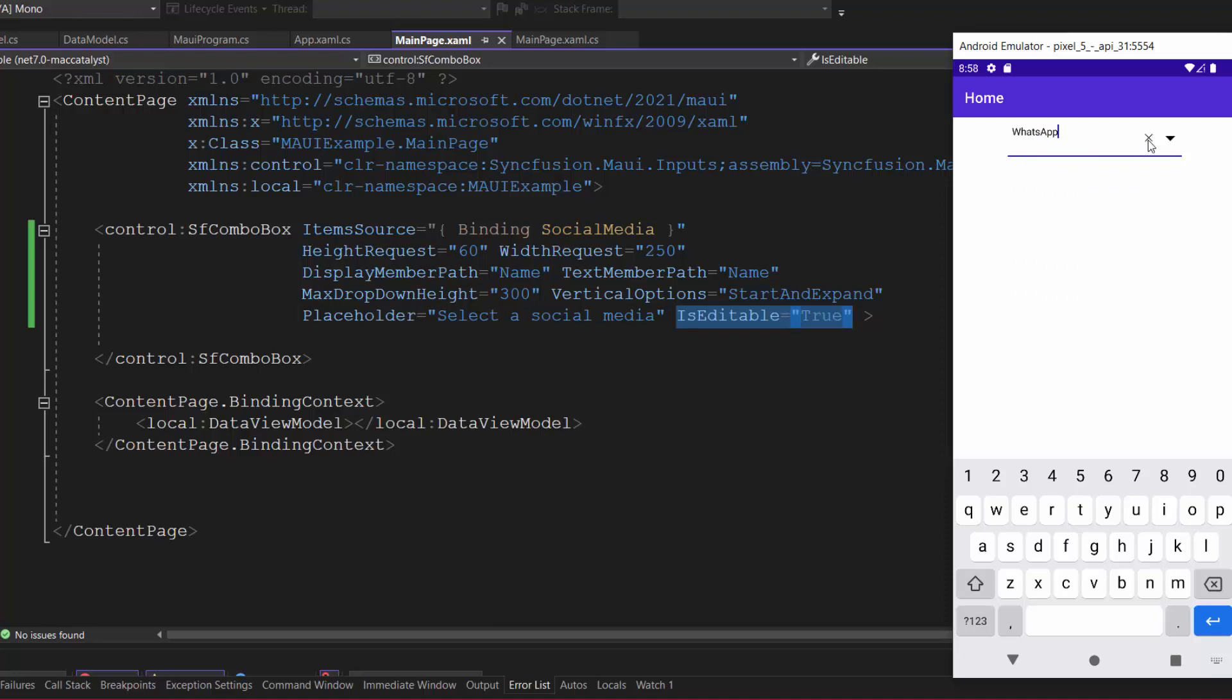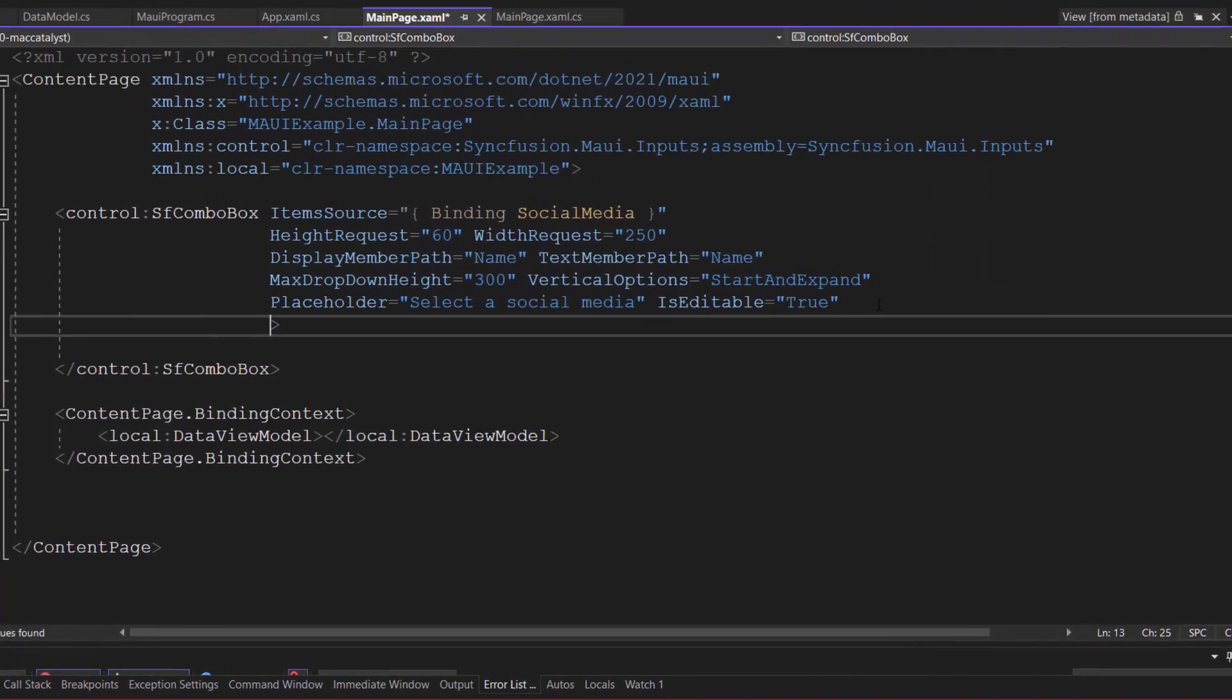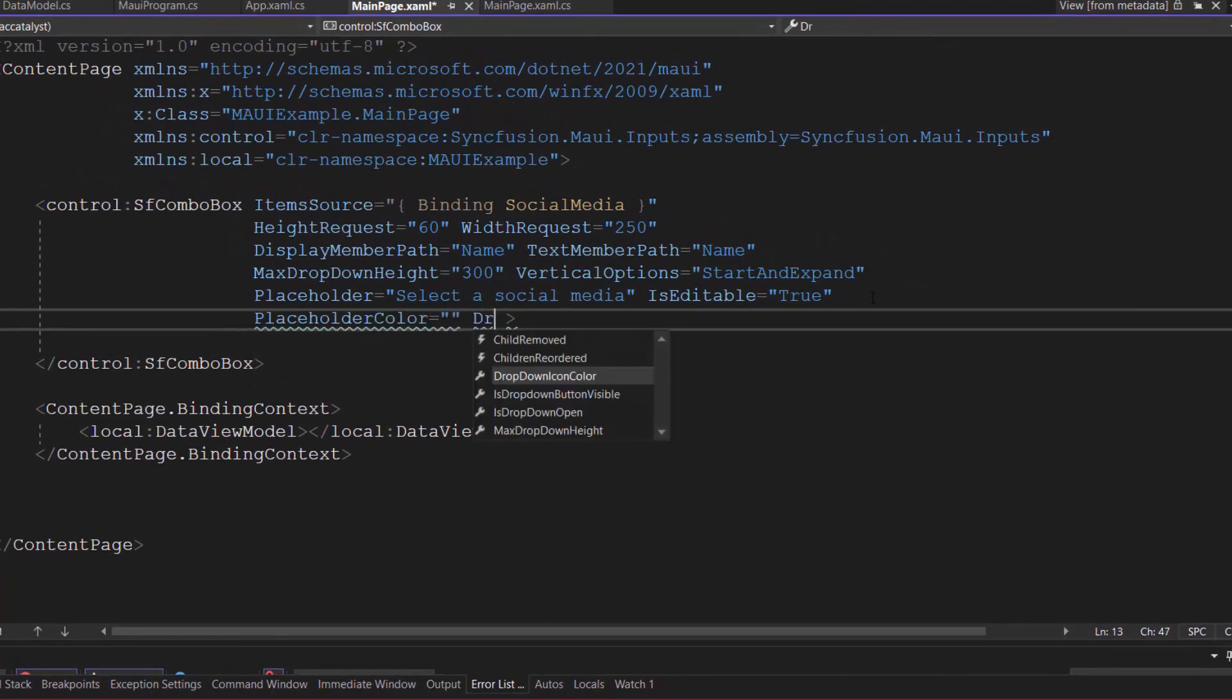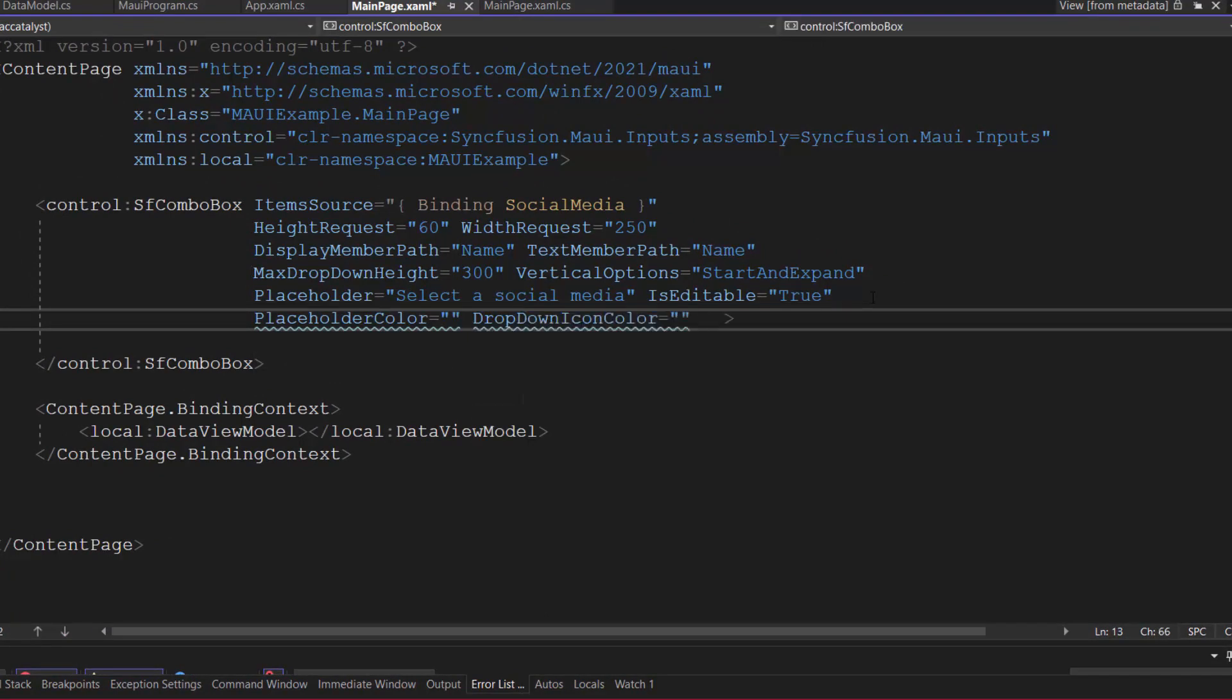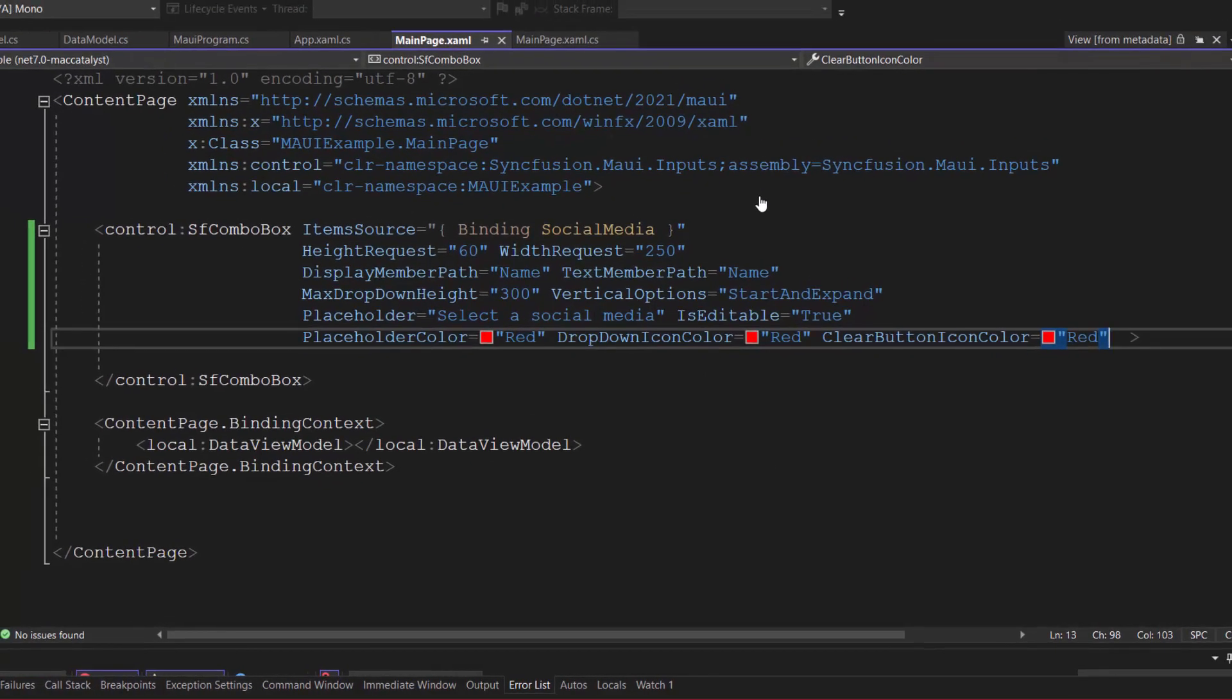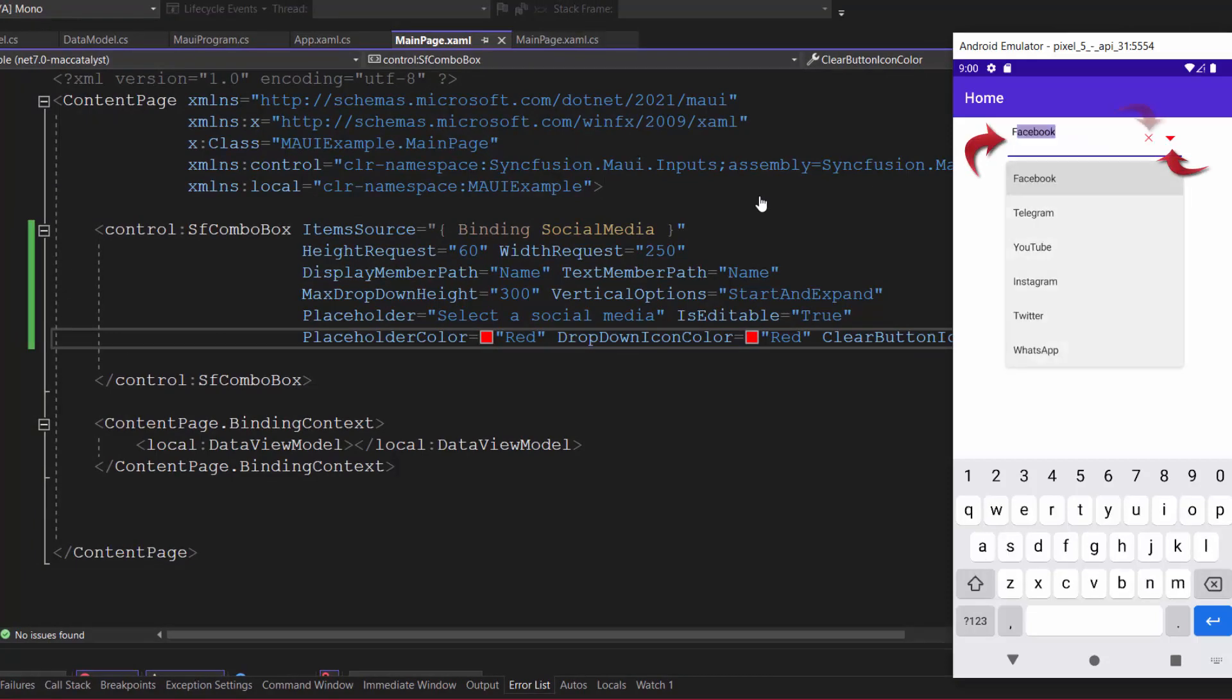Next, let's proceed to customize the placeholder text, dropdown icon, and clear button icon color. To do that, I define the placeholder color, dropdown icon color, and clear button icon color properties, and set its value to red. See here, the placeholder text, dropdown icon, and clear button are shown in red color.